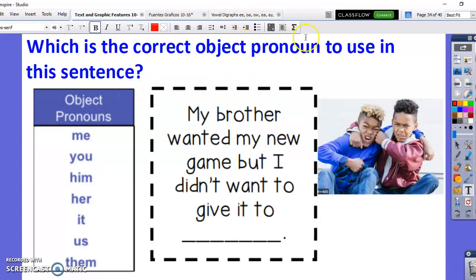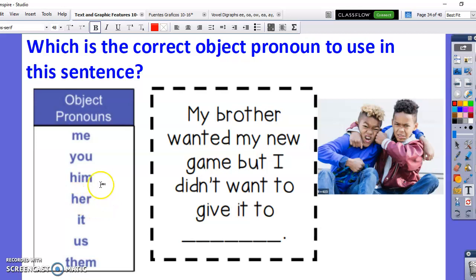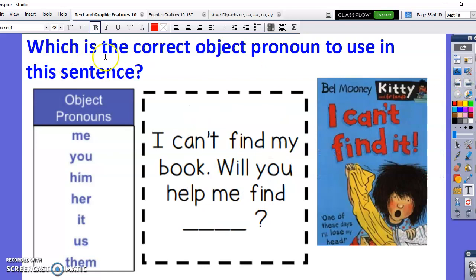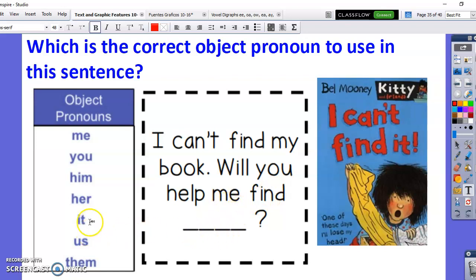Which is the correct object pronoun to use in this sentence? 'My brother wanted my new game, but I didn't want to give it to blank.' Instead of 'brother,' I'm going to use the object pronoun 'him.' Not 'her' — that would be sister — but 'him' because it's a boy. Next: 'I can't find my book. Will you help me find blank?' Instead of saying 'my book' again, we can use the pronoun 'it.'